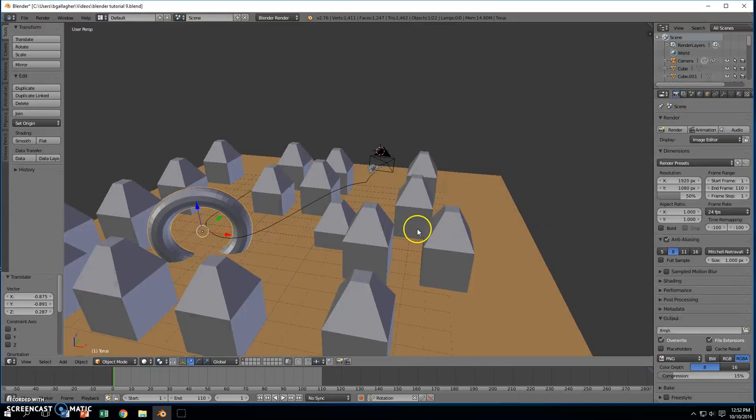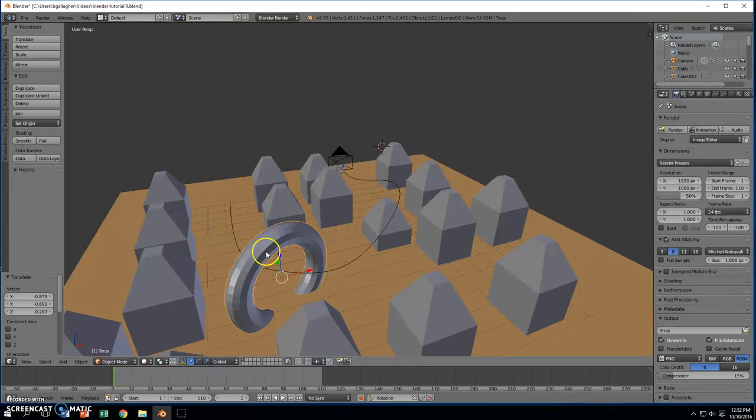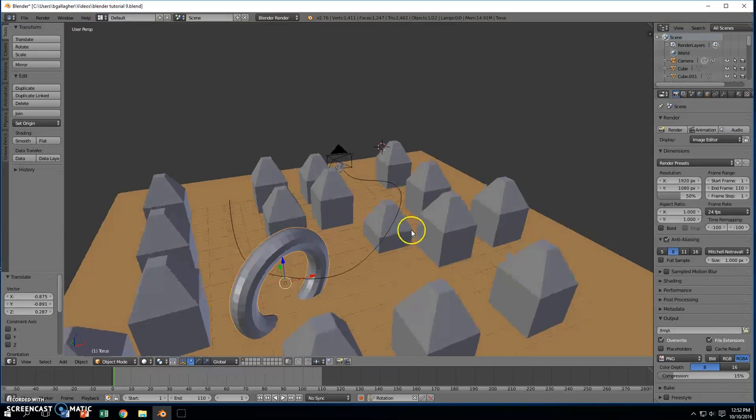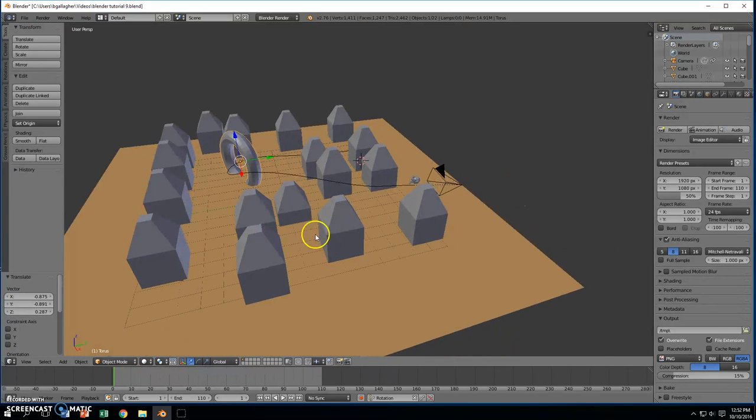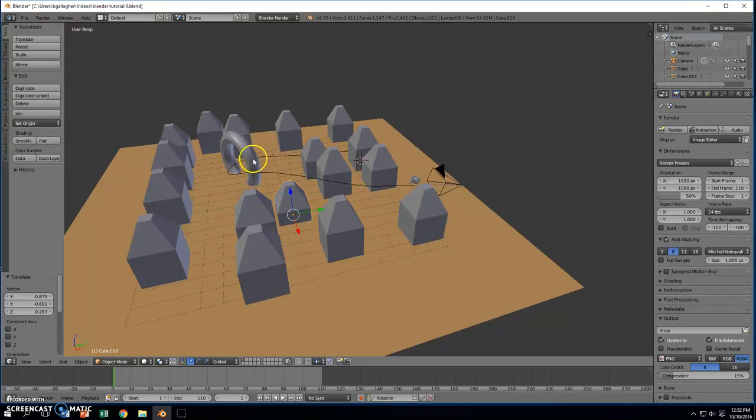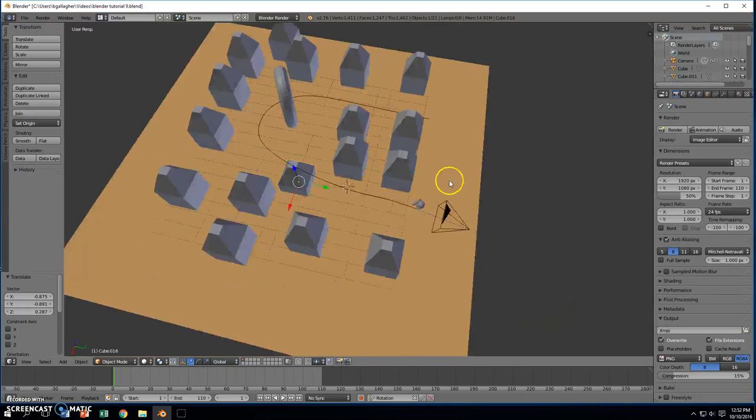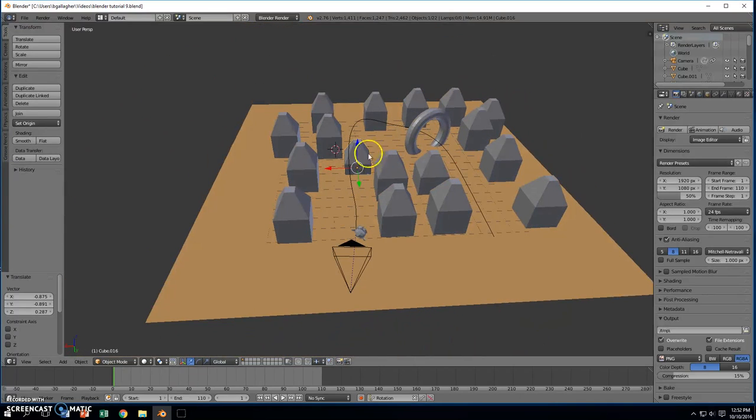And so if we wanted to, we could even add more objects. We could add another torus if we wanted in there to fly through there. We could remove this object and put a couple of different rings or toruses through there that we could fly in and out of as we go through the animation.